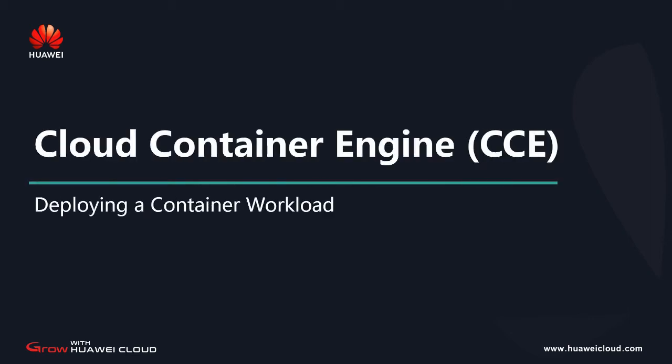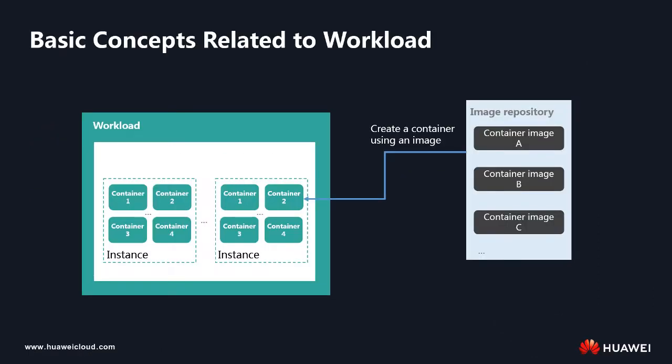Hello everyone. In this lesson, we'll introduce how to use CCE to deploy workloads, using NGINX as an example.